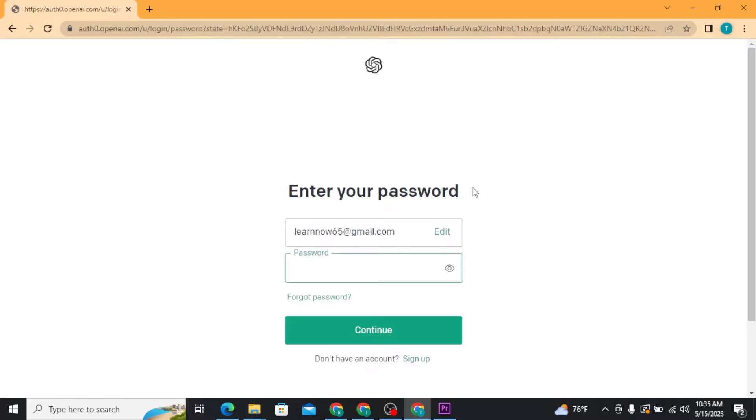Then you will move to the next page where you have to enter your account password. Type in your account password correctly.